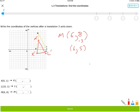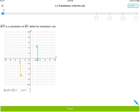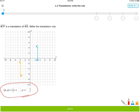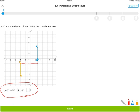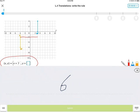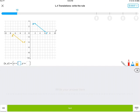One last IXL skill: writing the transformation rule in mapping form, not vector form. Looking at the points: x goes from −4 to 3, so that's 7 to the right — the x value moves by +7. For y: x goes from −2 up to 4, that's up a total of 6. So the transformation rule adds 7 to x and 6 to y.